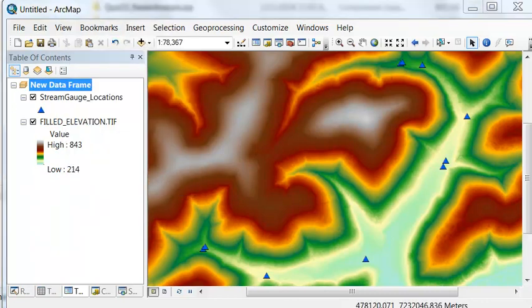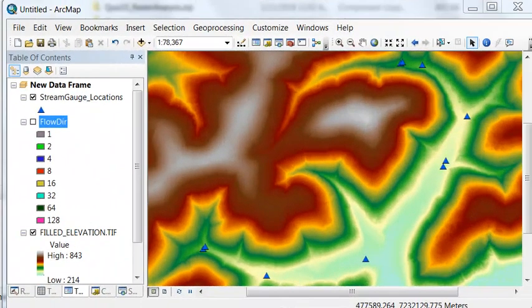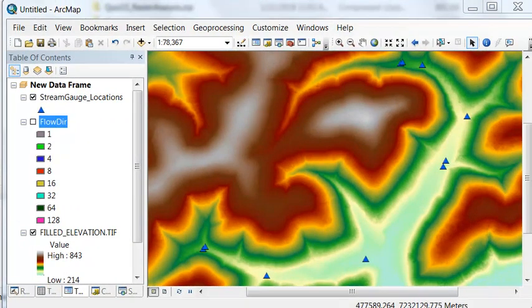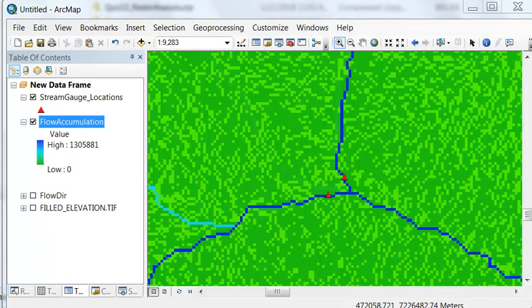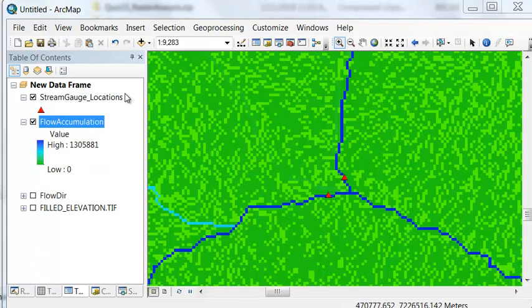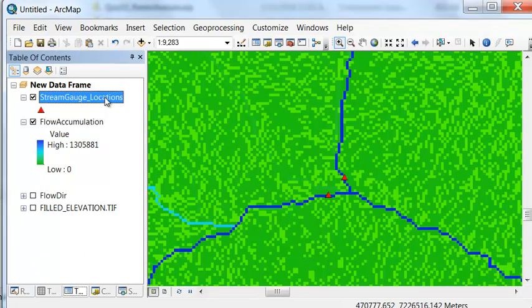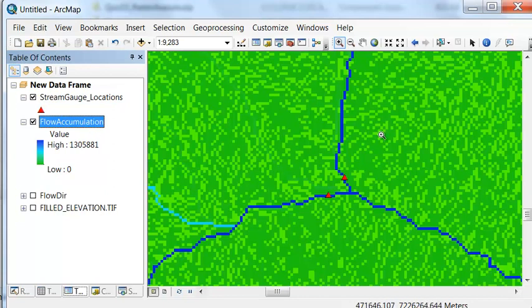The next step is to determine the flow direction of every pixel in our filled elevation raster, and then estimate flow accumulation as a function of our flow direction raster. Then we can create a raster of our watershed outlets as a function of our stream gauge locations and our flow accumulation.